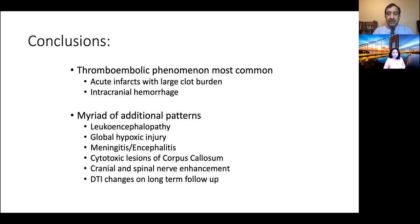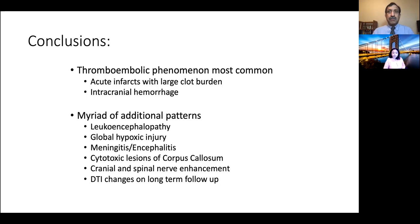Intracranial hemorrhage was also fairly common. In addition, we saw additional patterns including leukoencephalopathy, diffuse leukoencephalopathy of hypoxia, global hypoxic injury, meningitis and encephalitis, cytotoxic lesions of the corpus callosum, olfactory bulb lesions with T2 hyperintensity and enhancement, cranial nerve enhancement, enhancement of the spinal nerves related to Guillain-Barré, and DTI changes described in a single paper reflecting microstructural damage related to COVID-19, which will need additional follow-up studies.